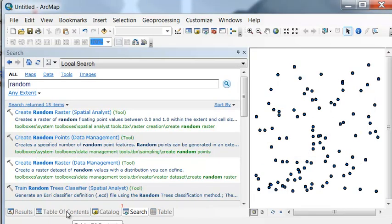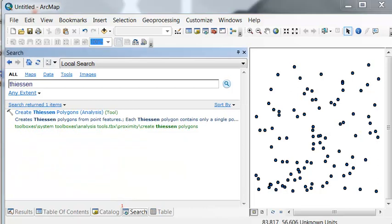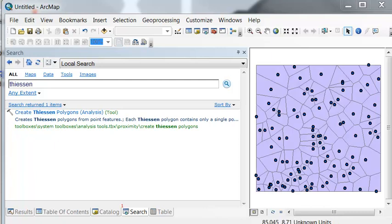Since it's random, your random points will be in slightly different locations. The next step is we'll create proximity polygons around our random points. We'll use the Create Thiessen Polygon geoprocessing tool to do that, giving us proximity polygons around each random point.